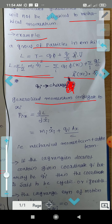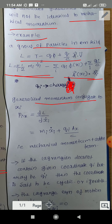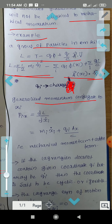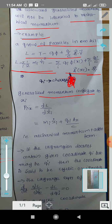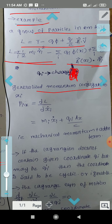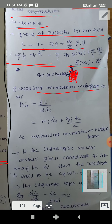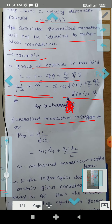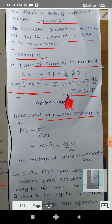Taking this derivative, we get m-i x-i-dot plus q-i times A-x over c. This is the x-component of momentum. The y and z components are treated similarly. So the generalized momentum has two parts: the mechanical momentum m-i x-i-dot, plus an additional term from the velocity-dependent potential involving the vector potential A.